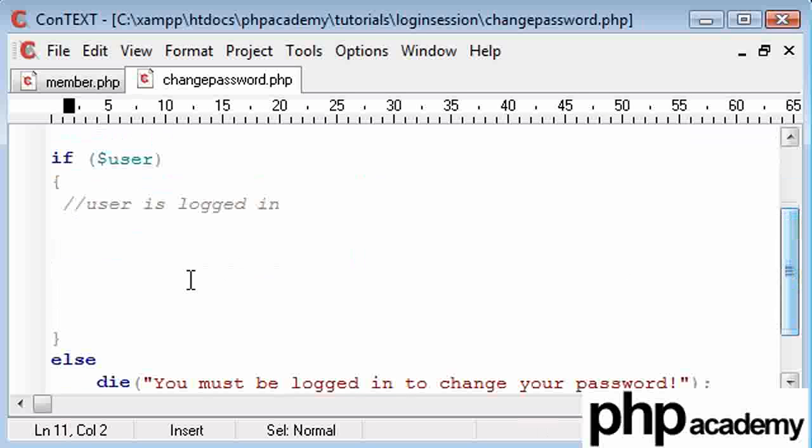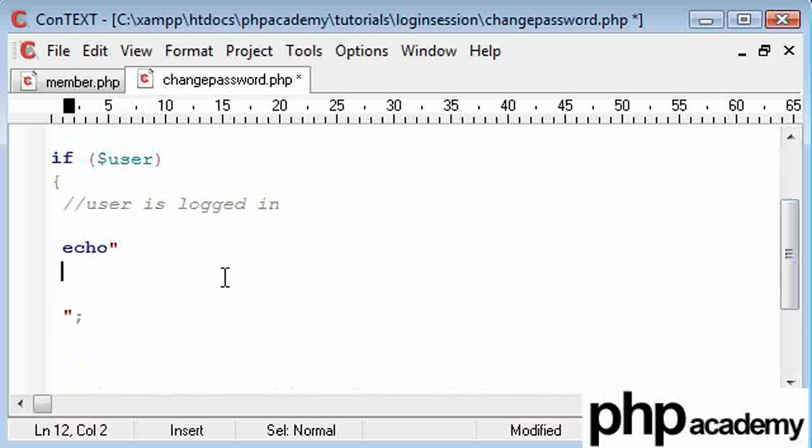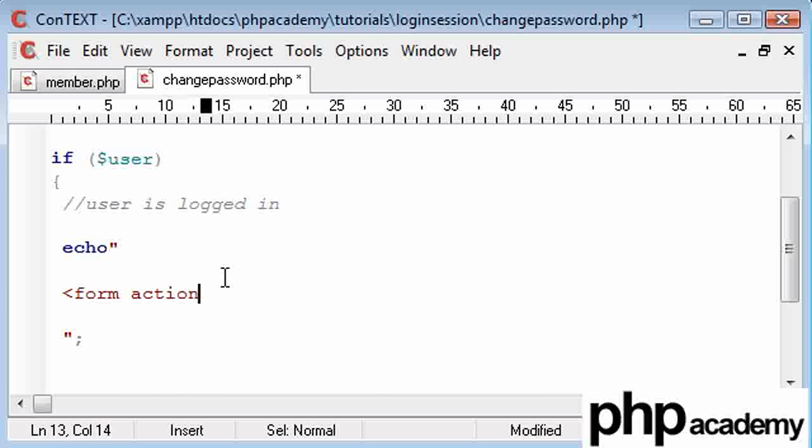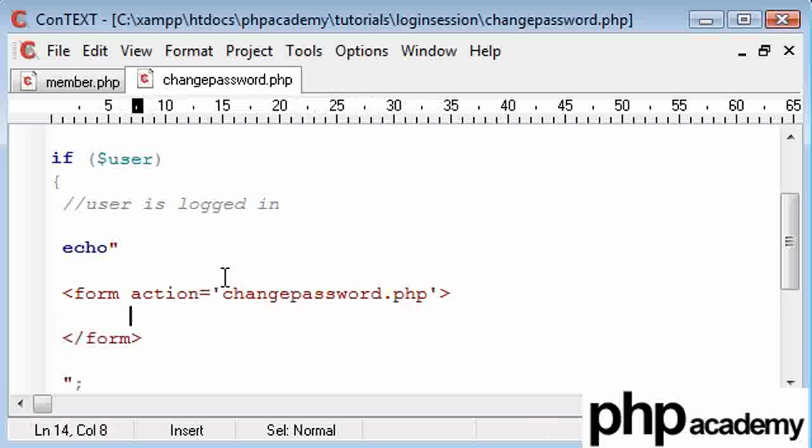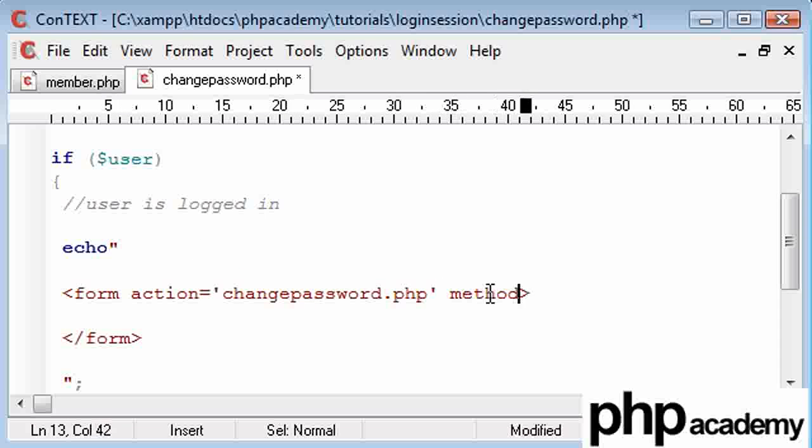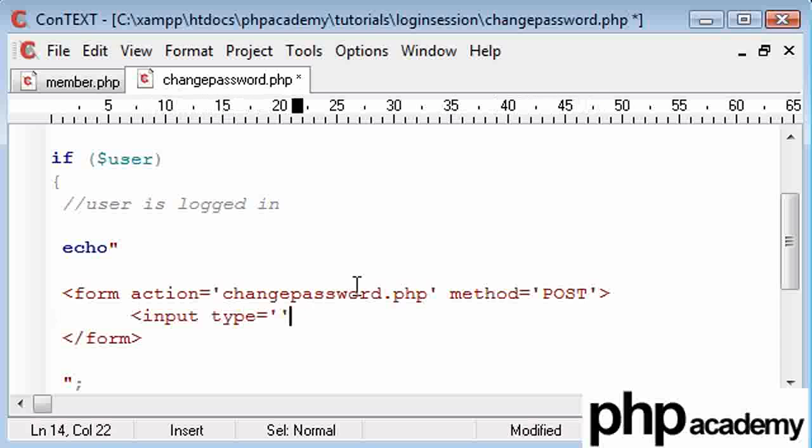So here is user is logged in. The first thing we need to do, presuming the user has logged in, so we've checked for the existence of the login, we need to give them a form to fill out. So I'm just going to echo out some code and this is going to be a form. It's a self submitting form, so it's going to go back to change password.php, so back to the page we're already on, and we're going to use a check inside this page to check all our details. The method of the form is going to be post, because we don't want to put any password information into the URL bar.